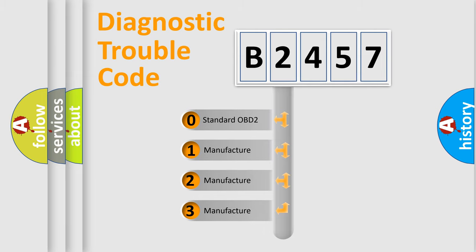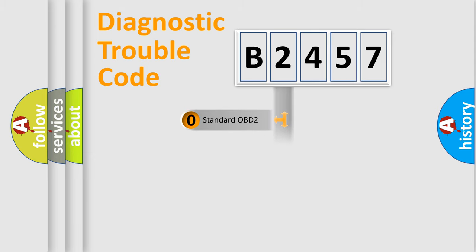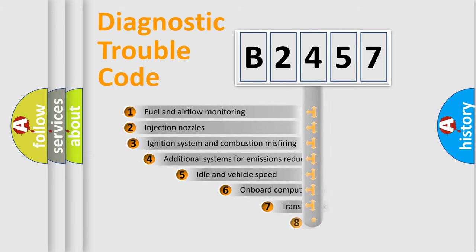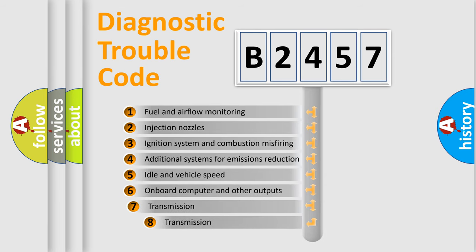If the second character is expressed as zero, it is a standardized error. In the case of numbers 1, 2, 3, it is a more prestigious expression of the car-specific error.